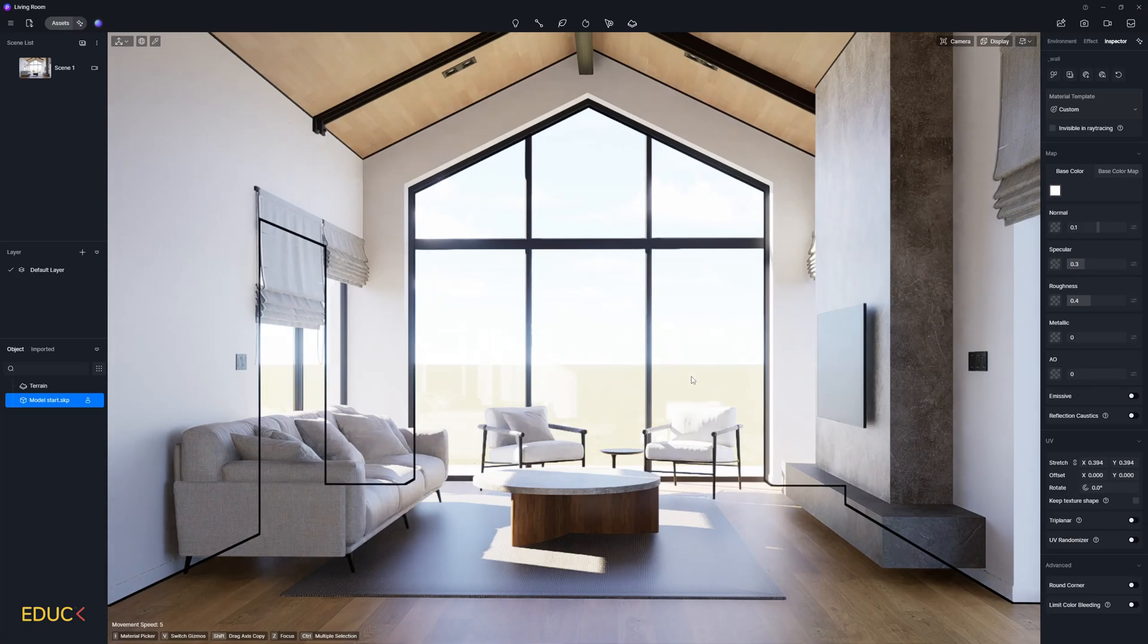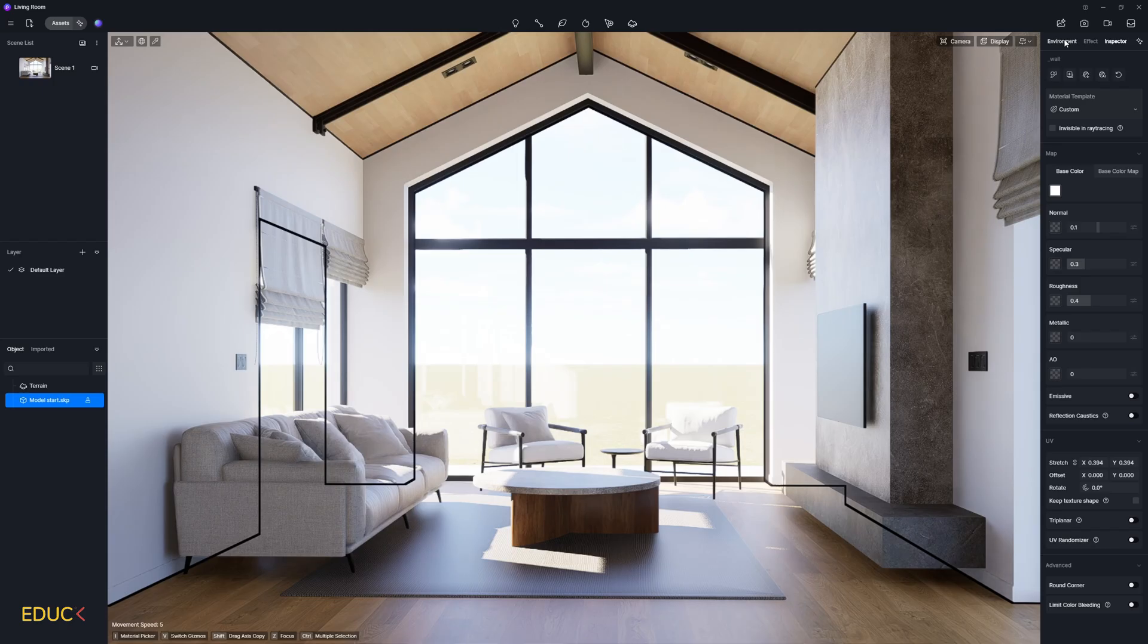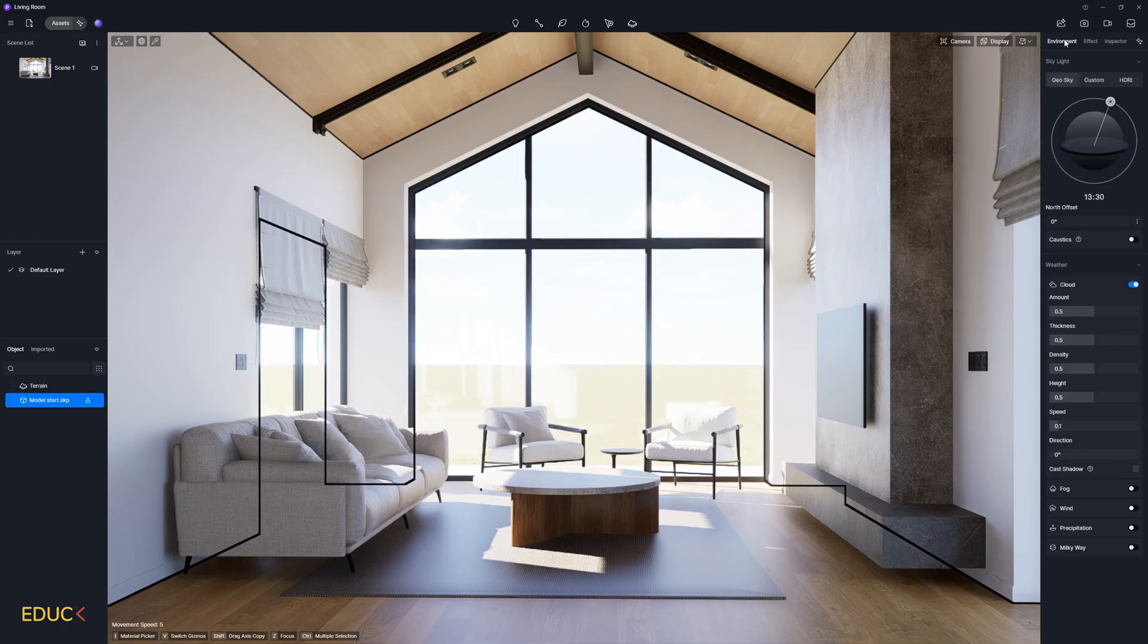Now it's time to set up the lighting. We can adjust the lights from the environment tab on the right side. I click on this and here we have three options.